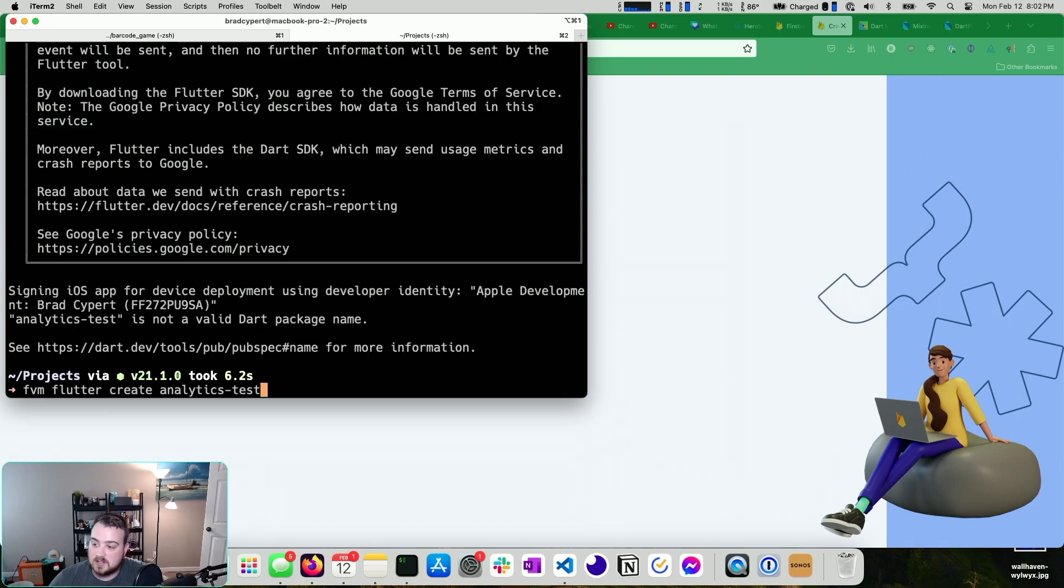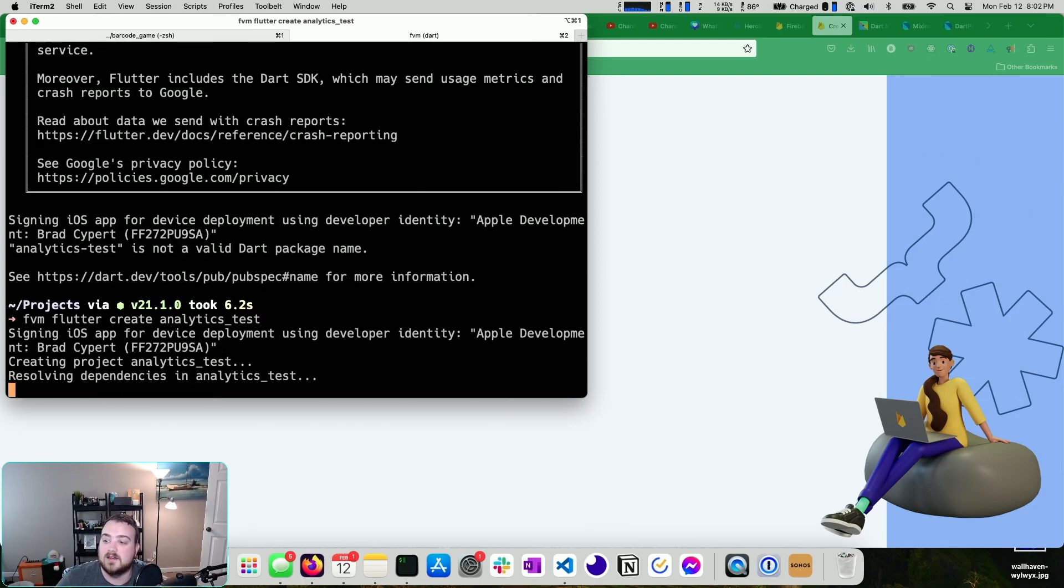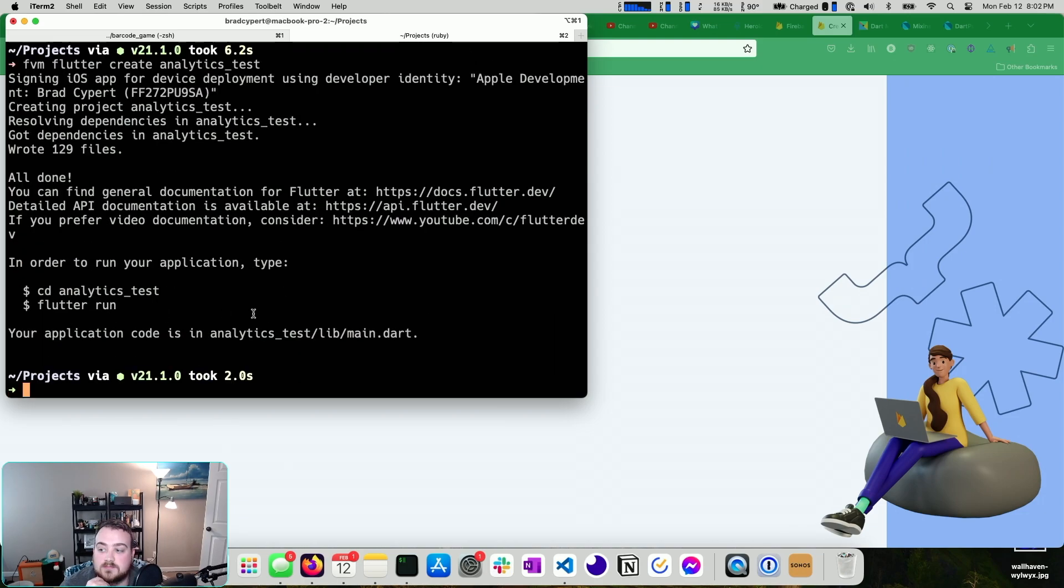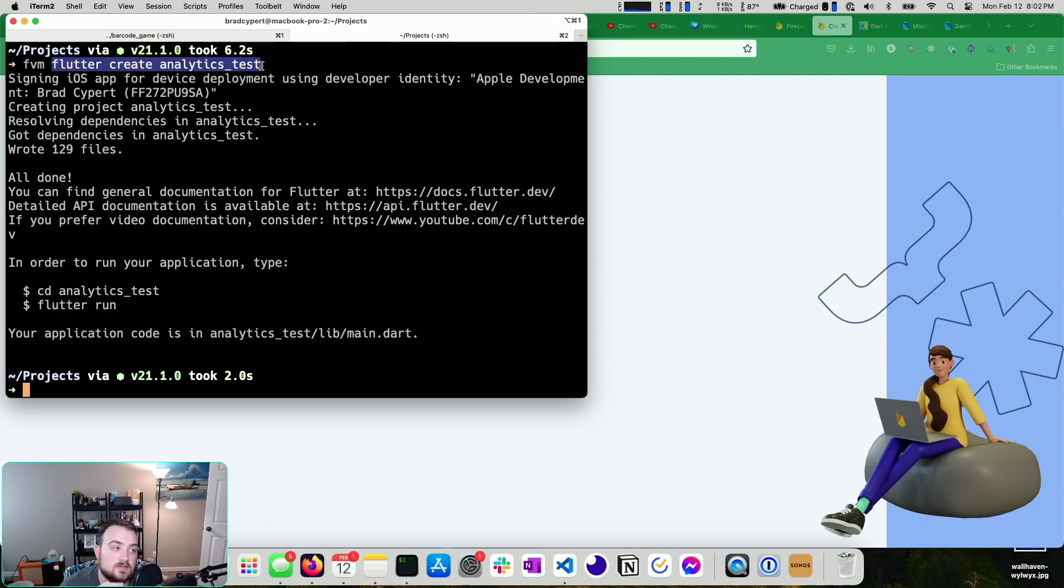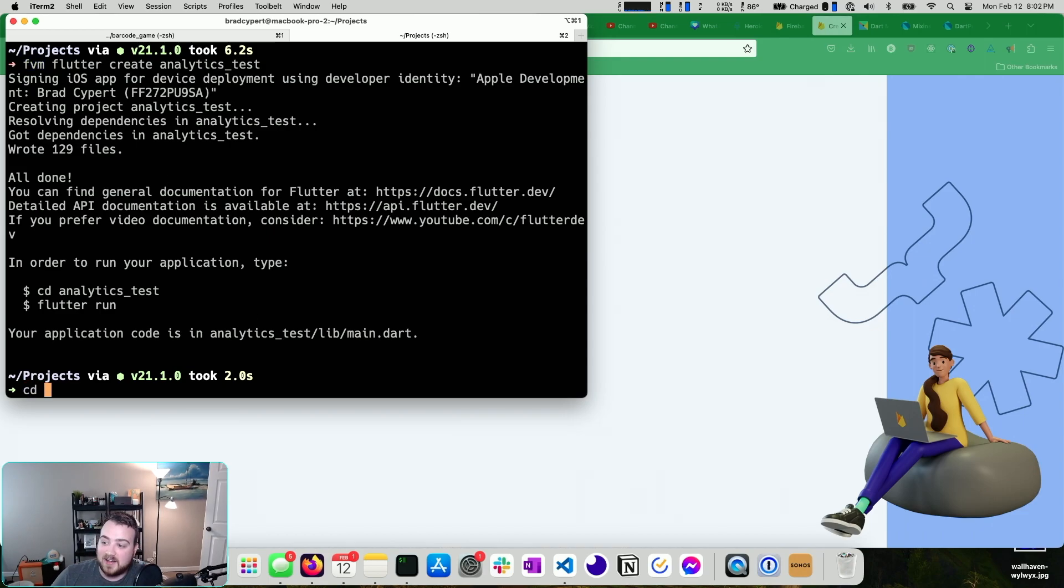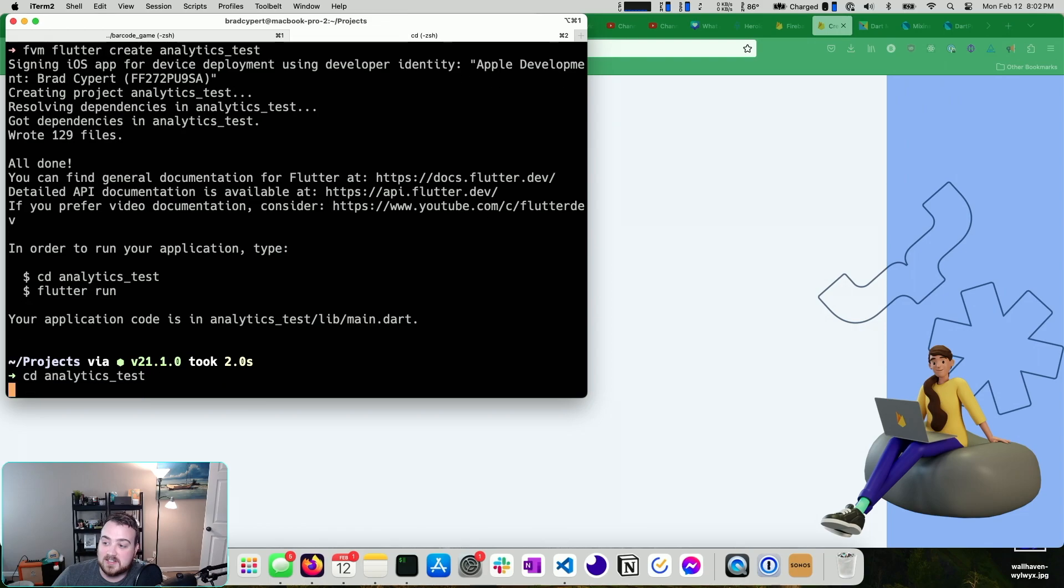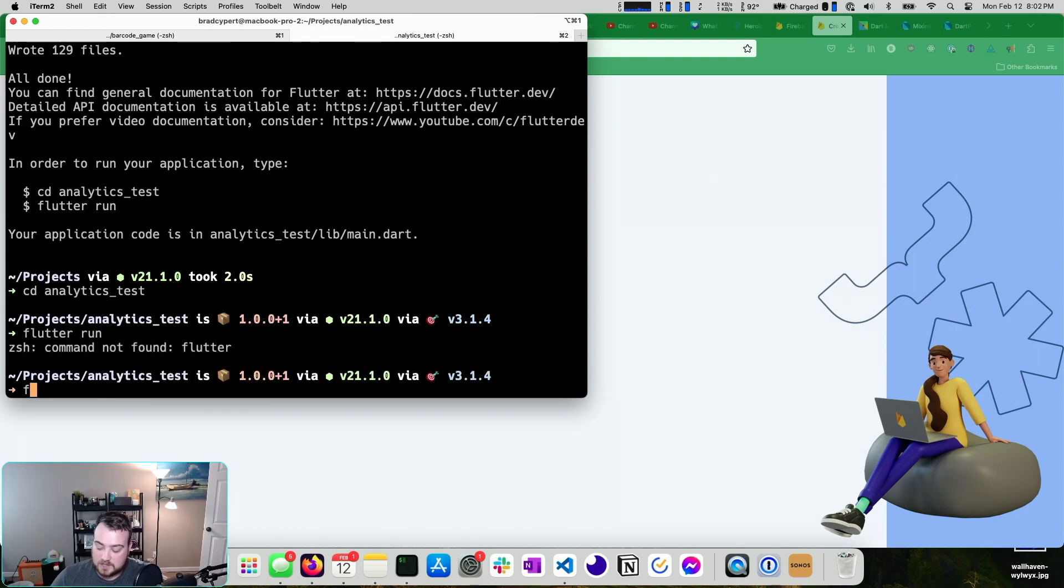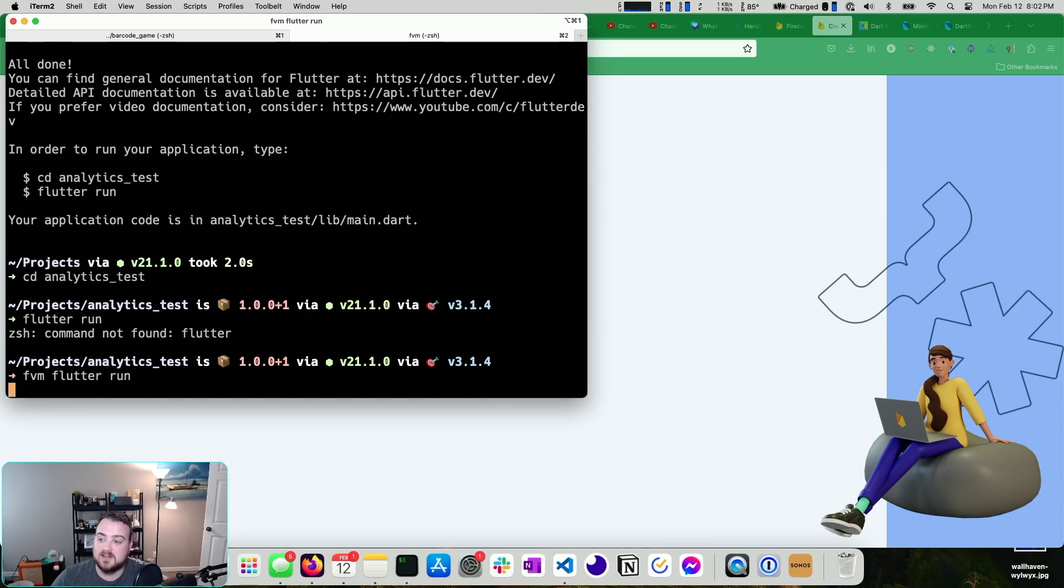Analytics test is not a valid. Oops, sorry. There we go. Had to use an underscore. If you're not using FVM, the Flutter version manager, you'll just run this. You don't need the FVM bit. If you are using FVM, obviously use the FVM piece in front of the Flutter command. Now you can CD into our analytics test and we can run Flutter run. Sorry, FVM Flutter run in my case.